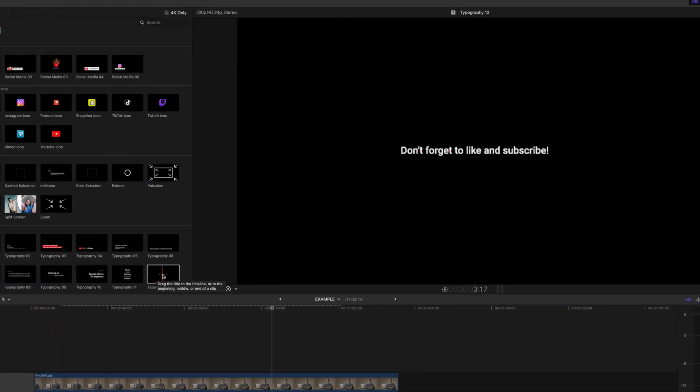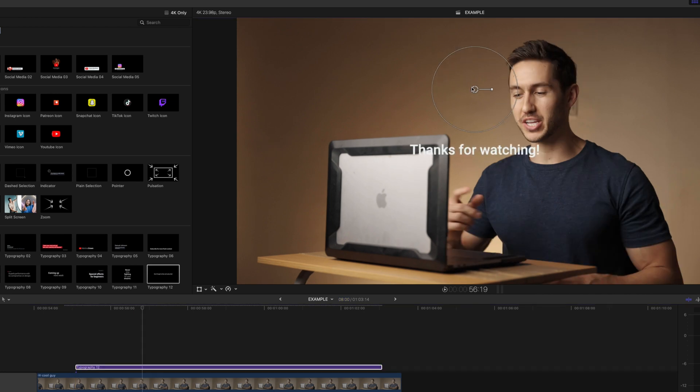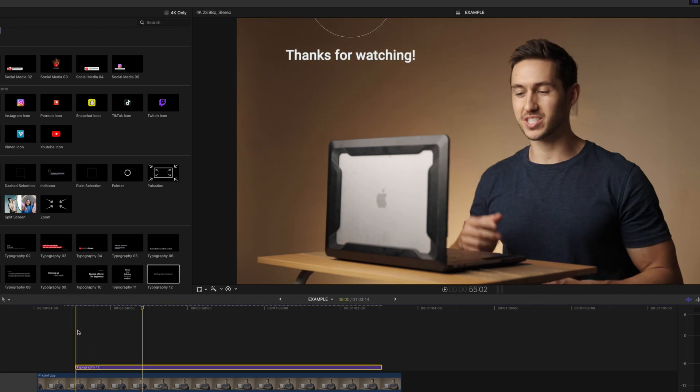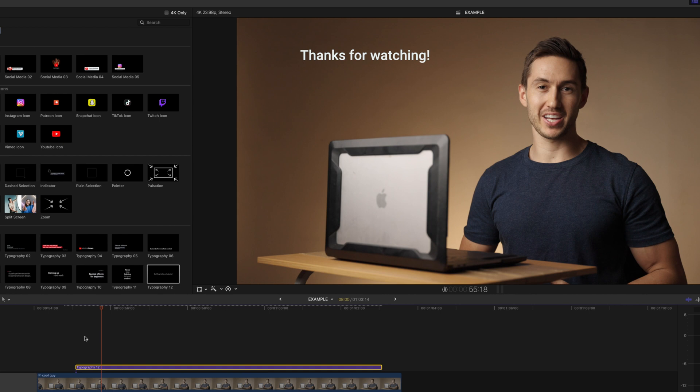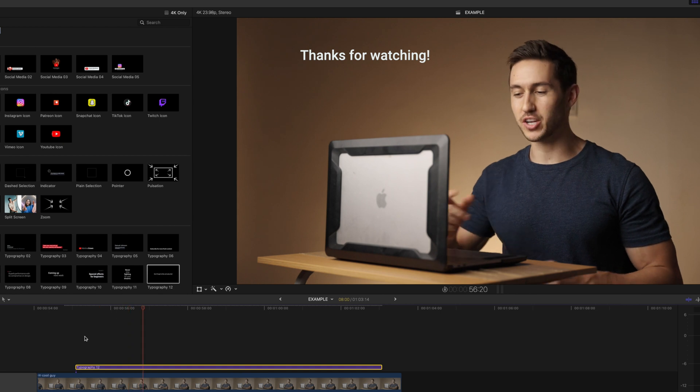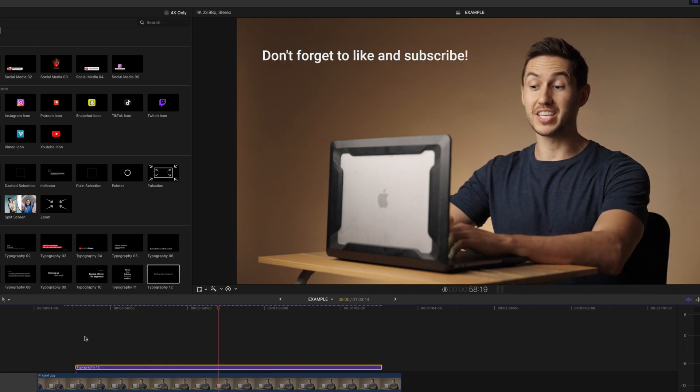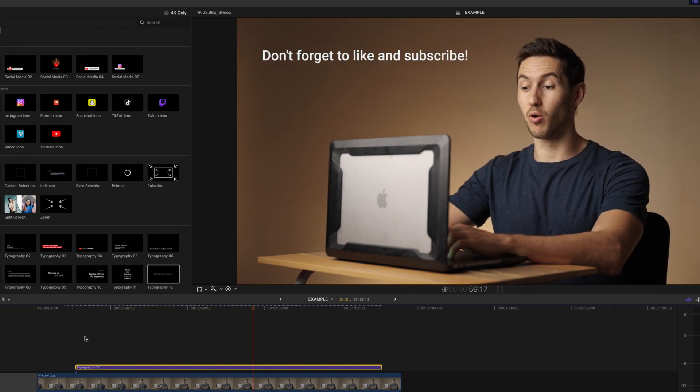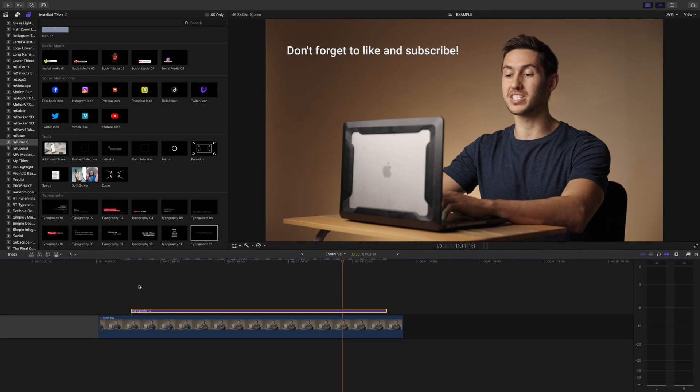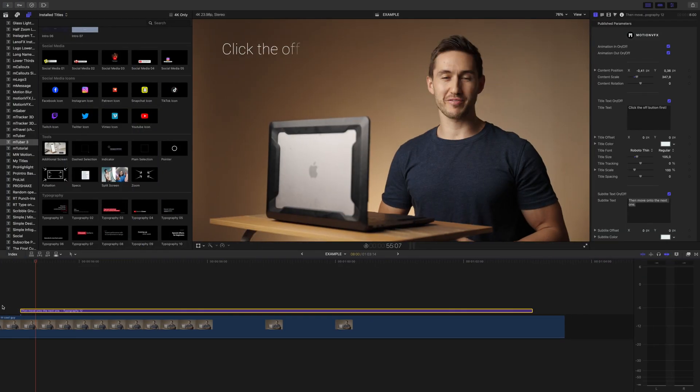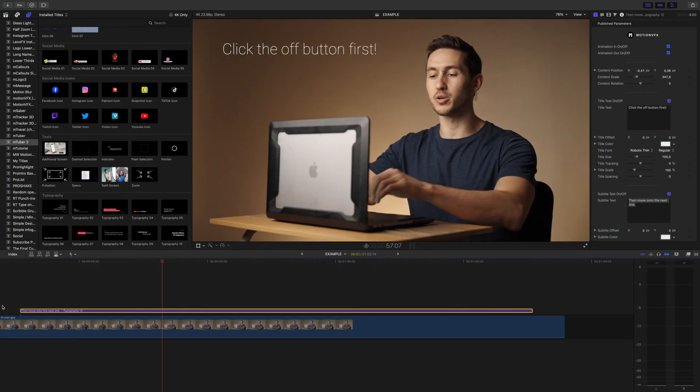Sometimes saying like and subscribe can feel like it detracts from the point of your video. I know that's the case for me with videos on my personal channel. This title can give you an option to get that much needed like and subscribe message across while you're talking about what you want to be talking about in your videos. And obviously these are fully customizable, so write whatever you want in there.